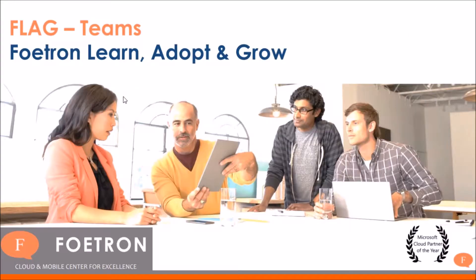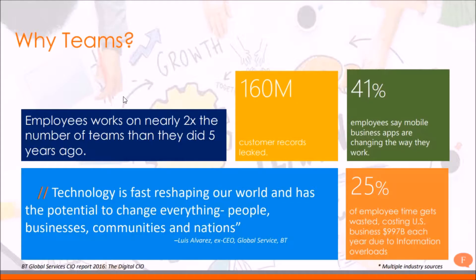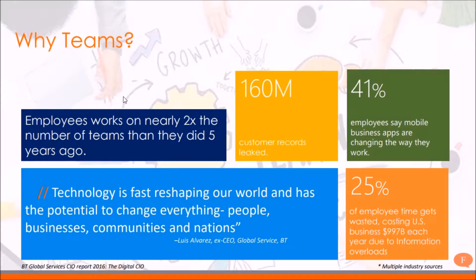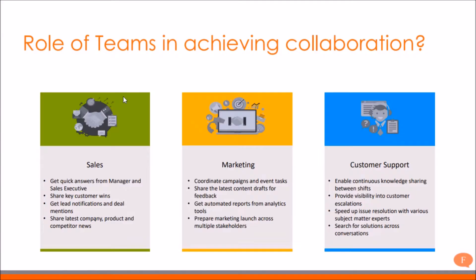Microsoft Teams is a communication and collaboration tool available in Office 365 subscription. With Microsoft Teams, you can start audio and video calls, collaborate on documents, and edit documents within Teams itself. You can also do one-on-one chats within Teams.